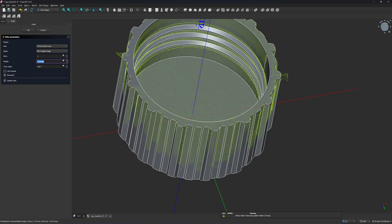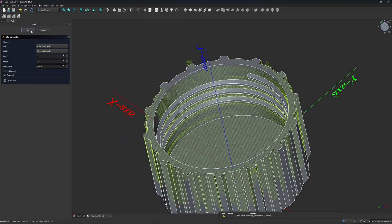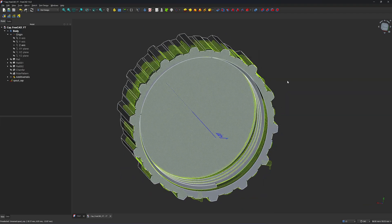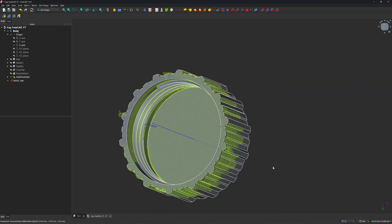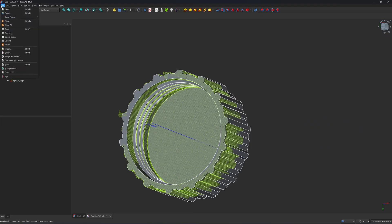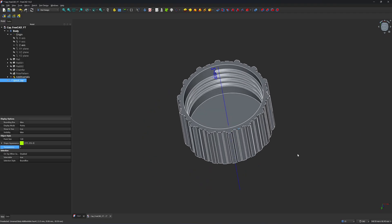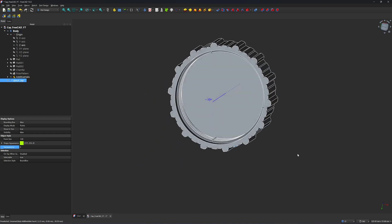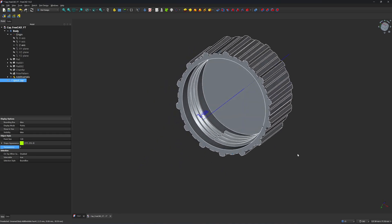The thread sketch profile is still there. Click on Additive Helix, reverse the direction, set pitch to 3 mm and height to 10.7 mm, and click OK. I'm quite new with FreeCAD so I'm not an expert. Now export as an STL file and print it. The thread modeling for the cap is all done.